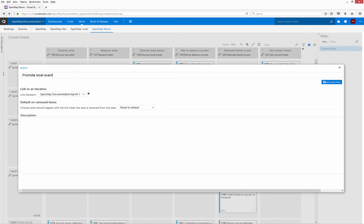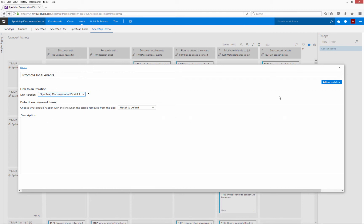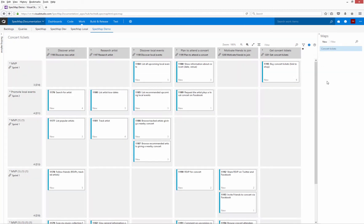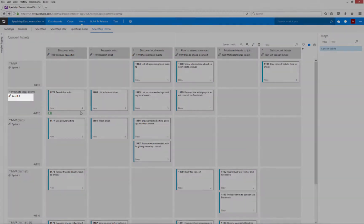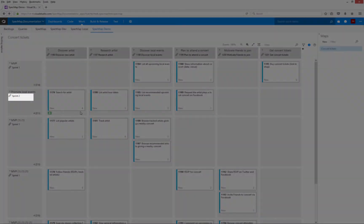Since slices represent iterations, I can link each slice to an iteration path in TFS. Choose the desired iteration path from the drop-down list. The linked iteration path is displayed on the story map.